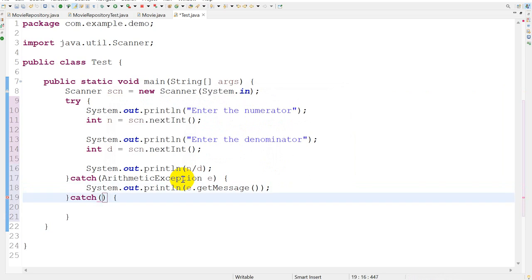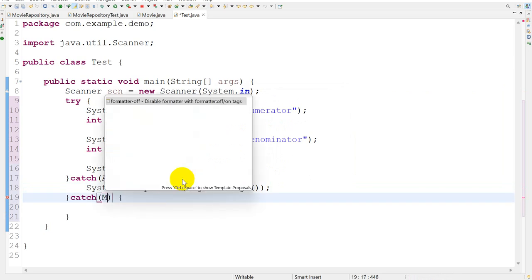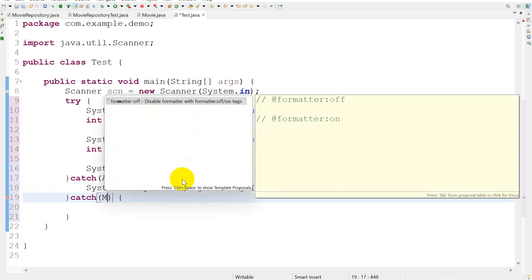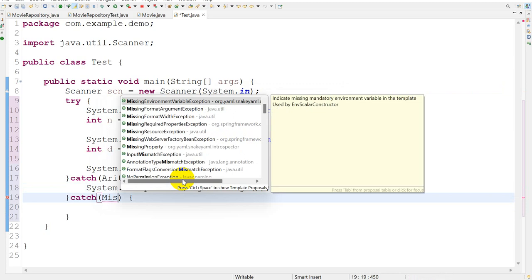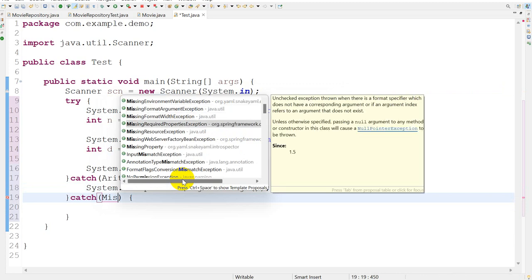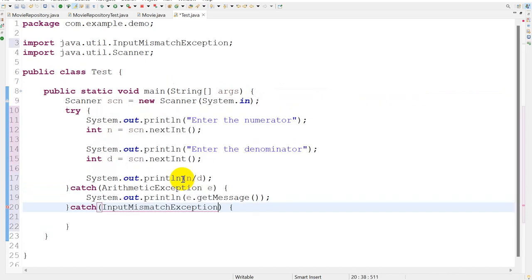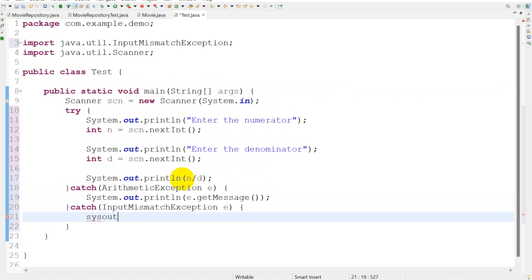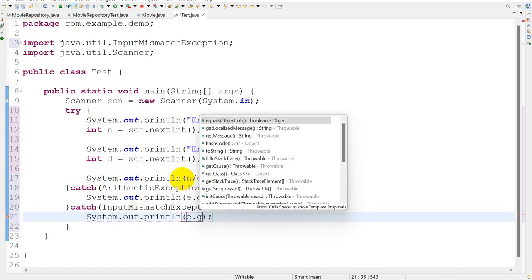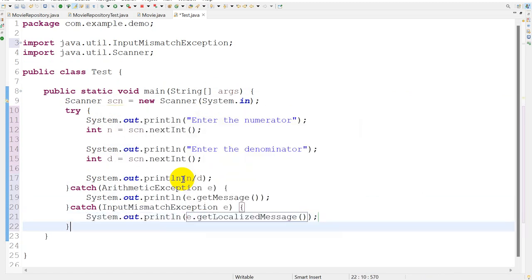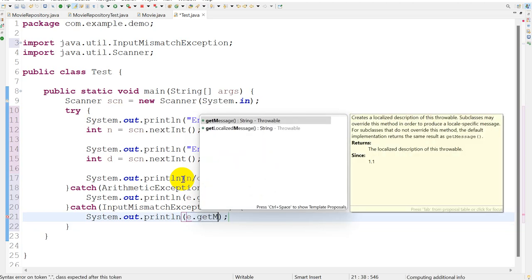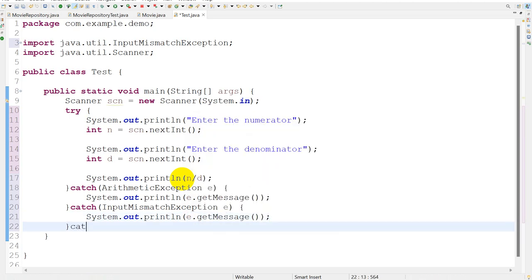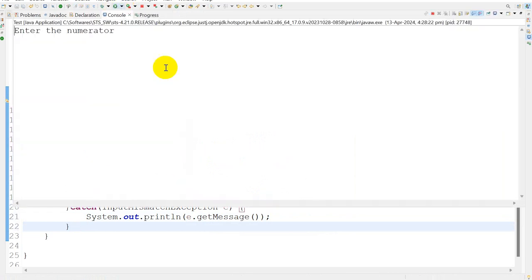Next in the catch block I will handle InputMismatchException e, System.out e.getMessage. This should be fine.